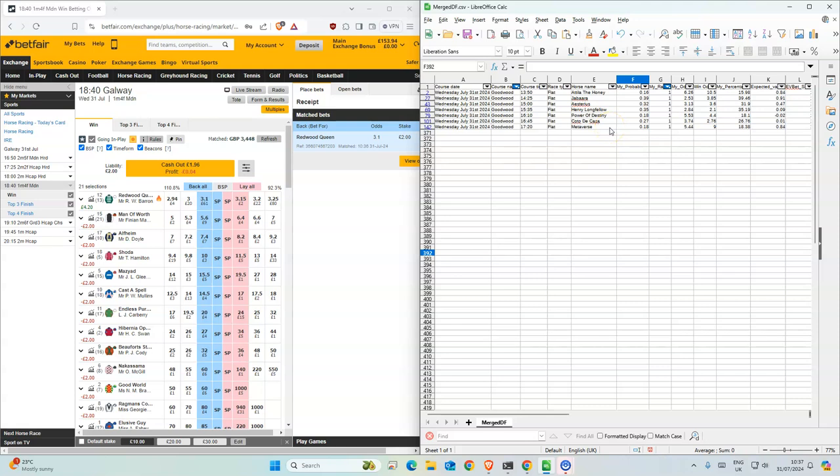Two, some nice value in there. Well, just one or two, but yeah.